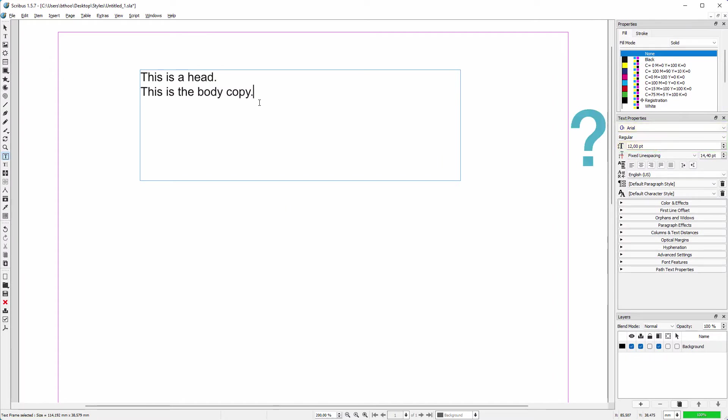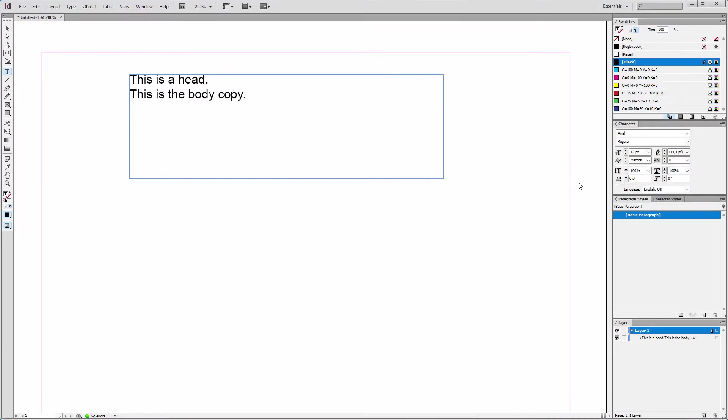So what do we do if we want to use different fonts and different sizes in our document? Let's look at this in InDesign first.